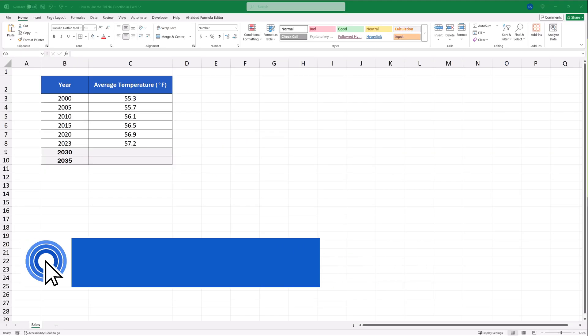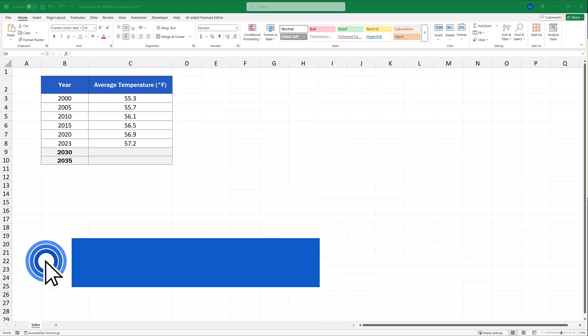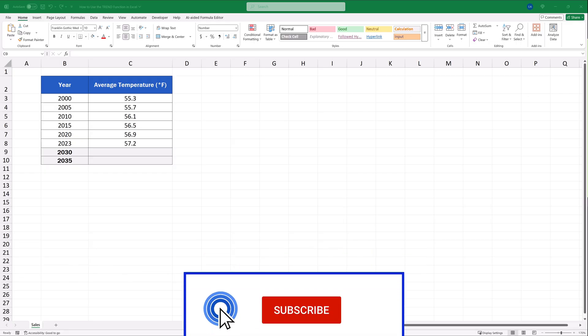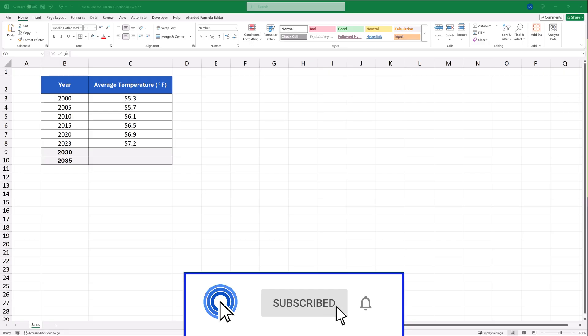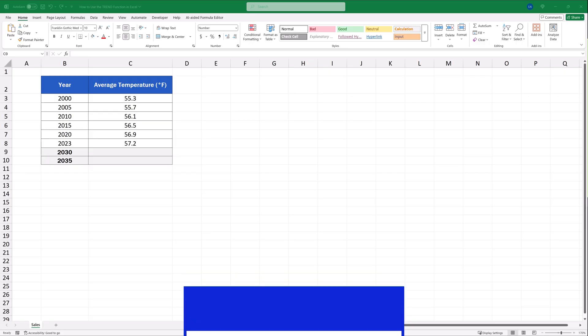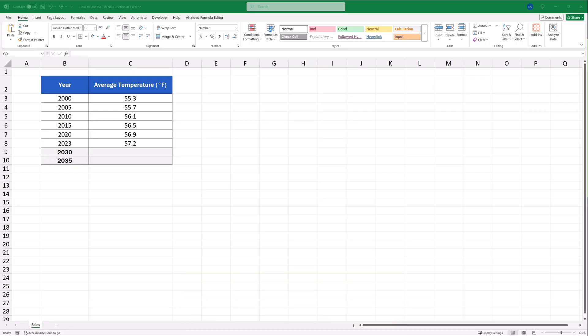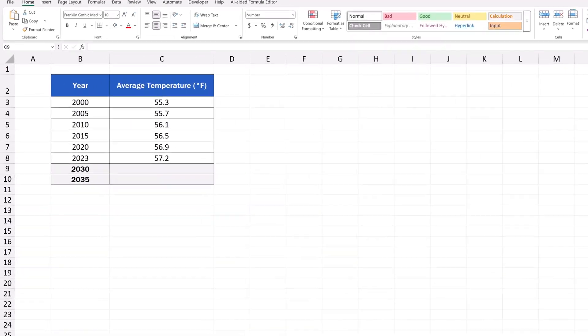Hello and welcome to EasyClick Academy! My name's Frank and together with our EasyClick team, we're here to make sure you'll be able to use Excel in a quick and easy way, thanks to our digestible video tutorials.